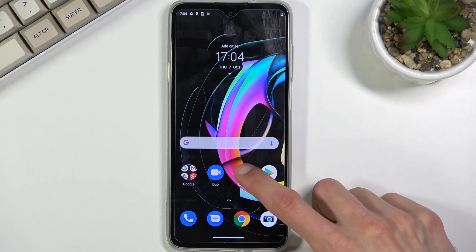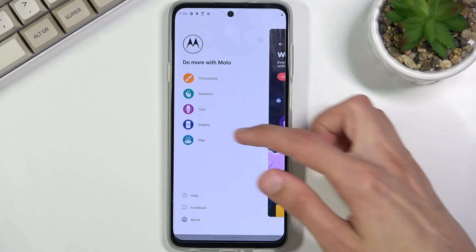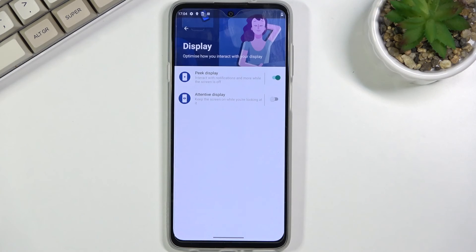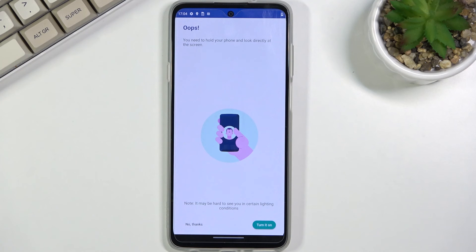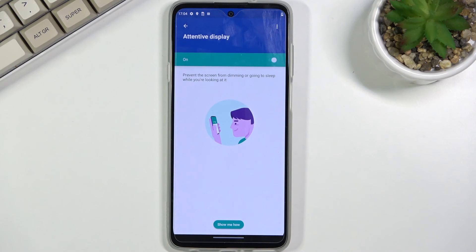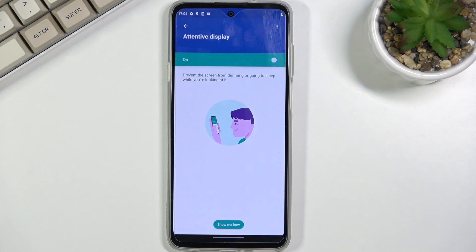To get this enabled, go into the Moto application, navigate to the three bars menu, then Display, where you will find Attentive Display. Toggle it on, and it will show you how it works. Tap Turn On and that's it — it's now enabled. To be fair, I don't really have a good way to showcase this right now, but it should keep the screen on as long as I'm near the phone looking at it.